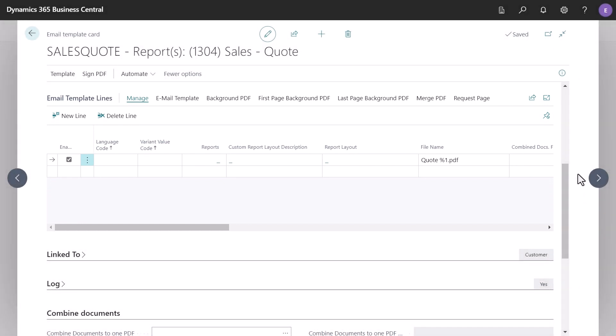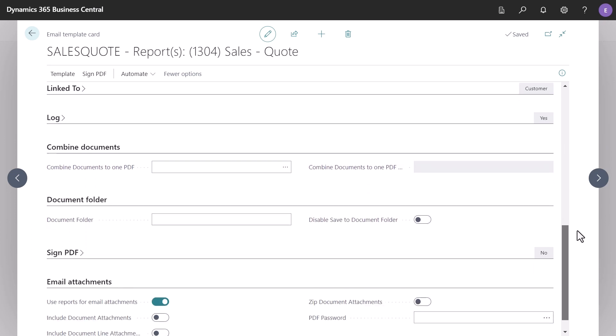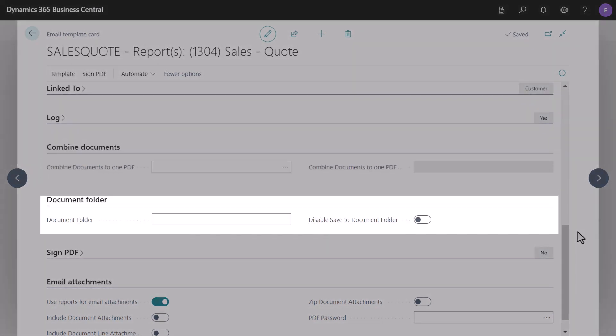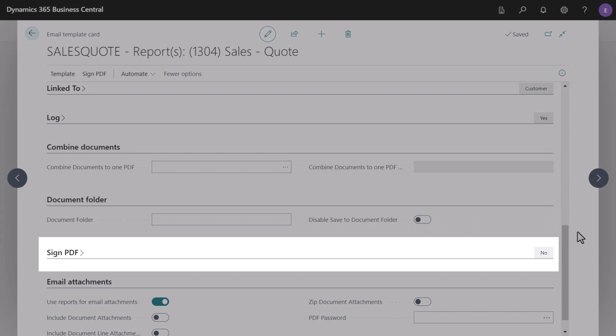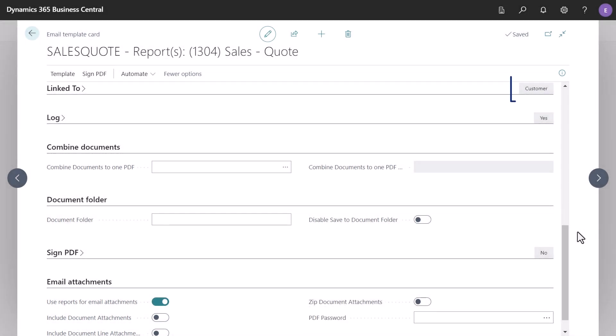Document output has a wide range of flexible options to cater for specific scenarios. The fast tabs categorize these options and make it easy to find settings for combining documents, signed PDF certificates, adding PDF passwords, and more. Helpful summary information is shown even when the fast tabs are closed.